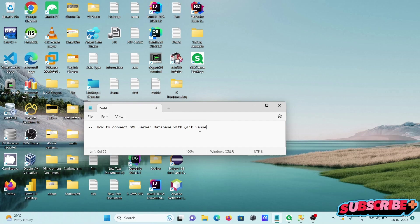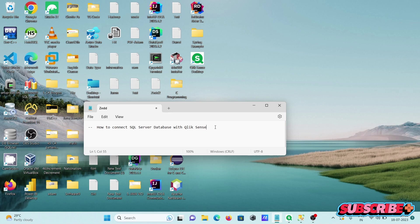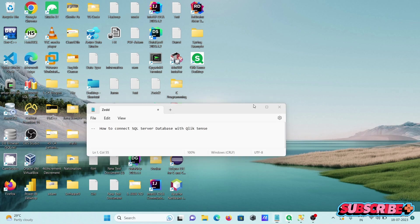Today I'm going to discuss how to connect SQL Server, Microsoft SQL Server database with Qlik Sense.